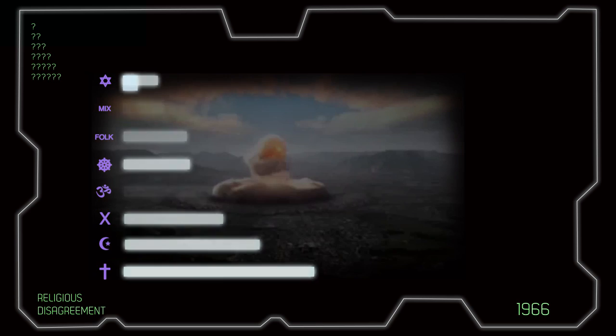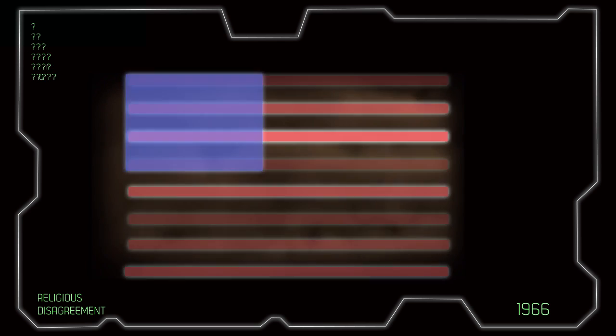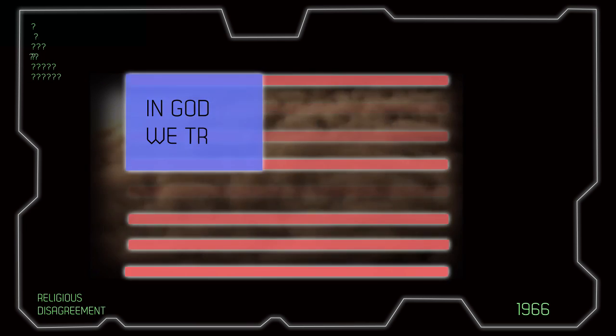Yet, in 1966, the United States officially adopted the motto, In God We Trust.